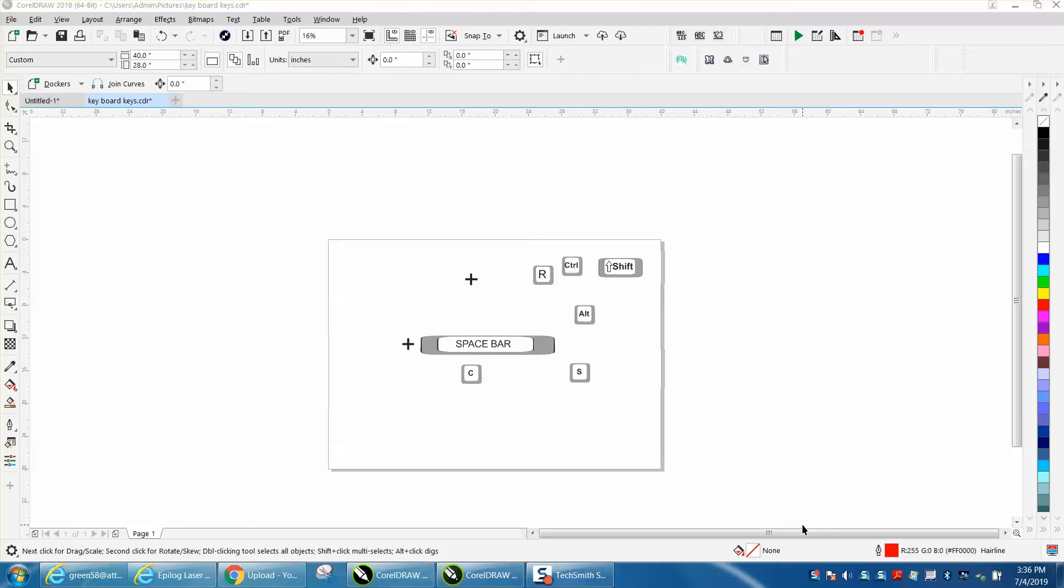Hi, it's me again with CorelDRAW tips and tricks. This video is about how you can have two windows open inside of CorelDRAW.